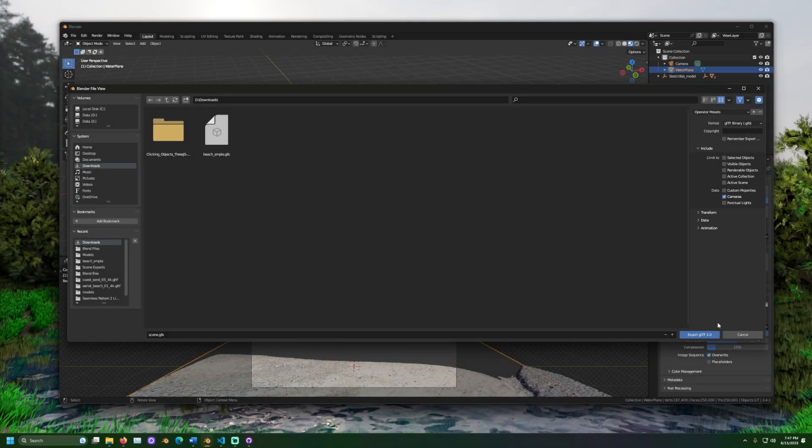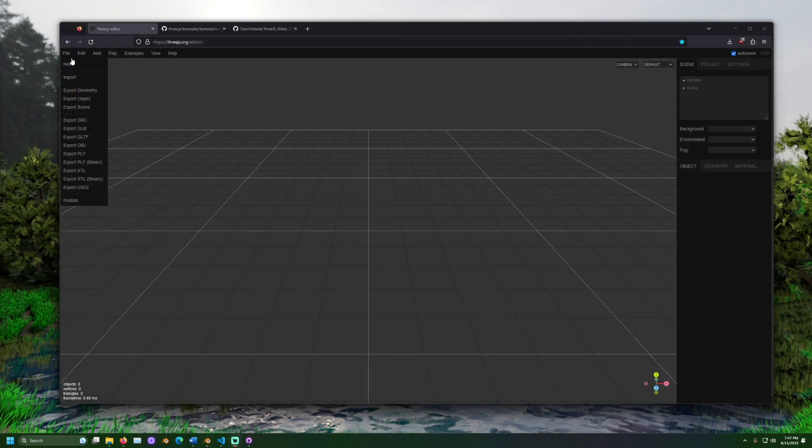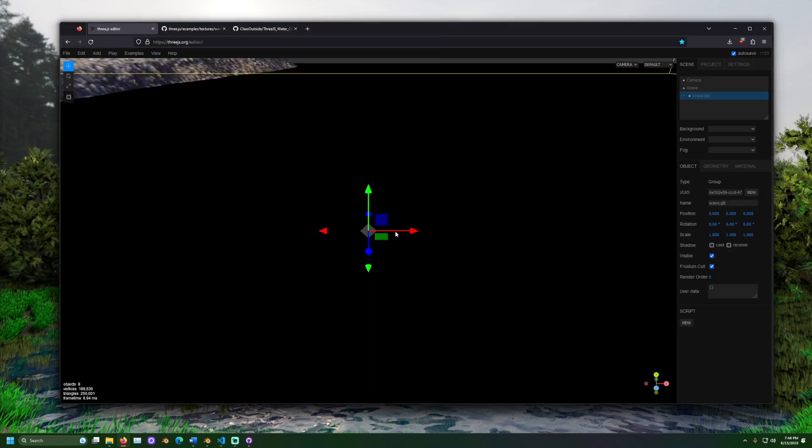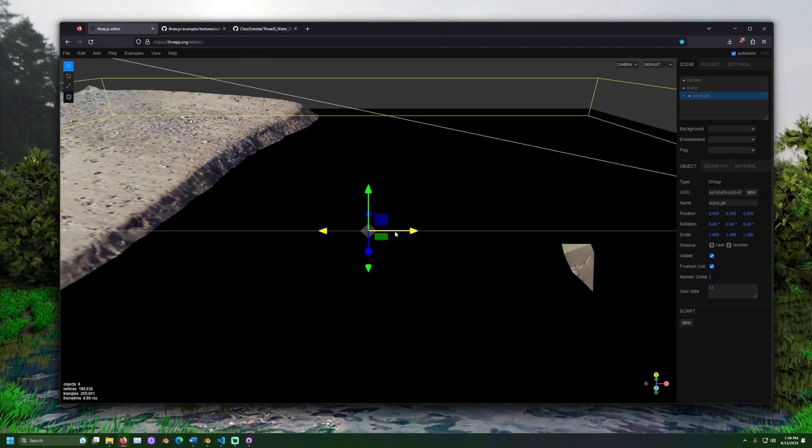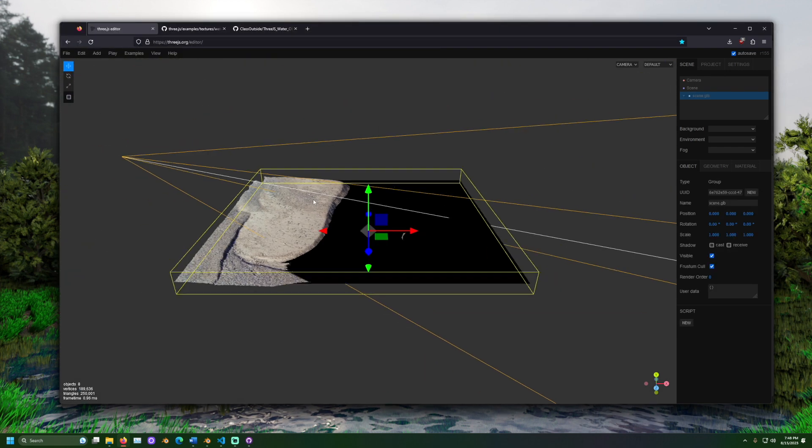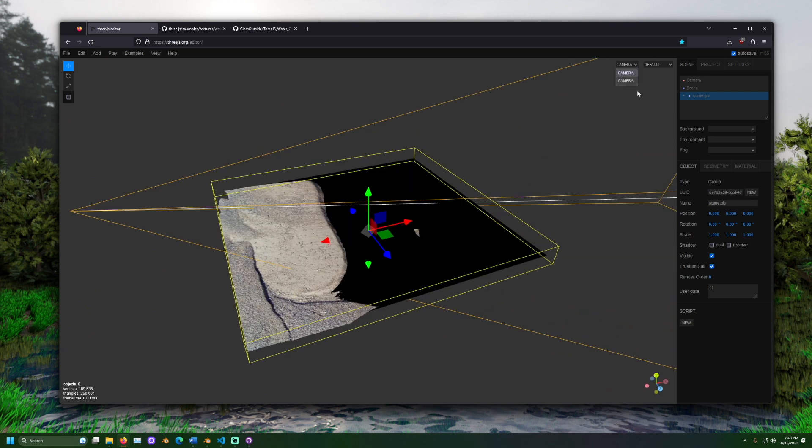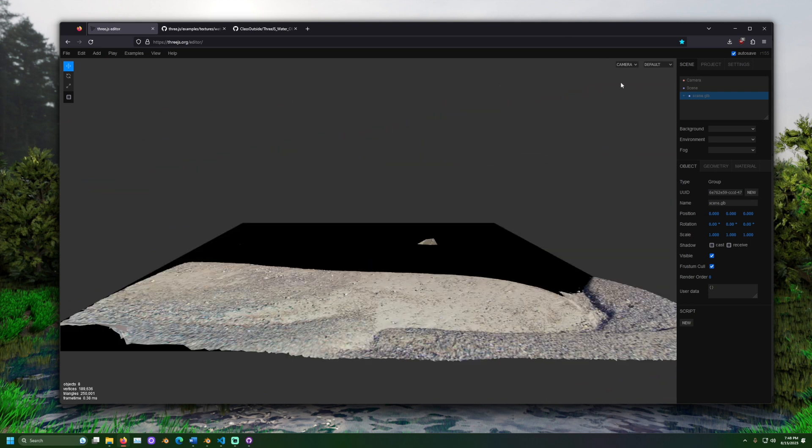After exporting, I recommend going to 3js.org/editor and importing the files there. Here, you can see what it looks like when imported to 3JS and make any changes before getting into code.